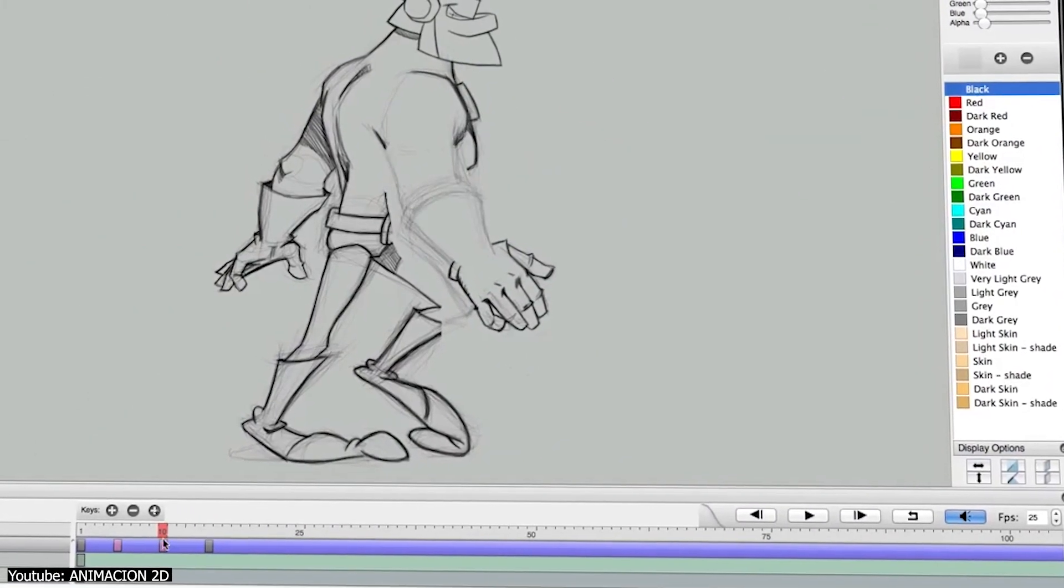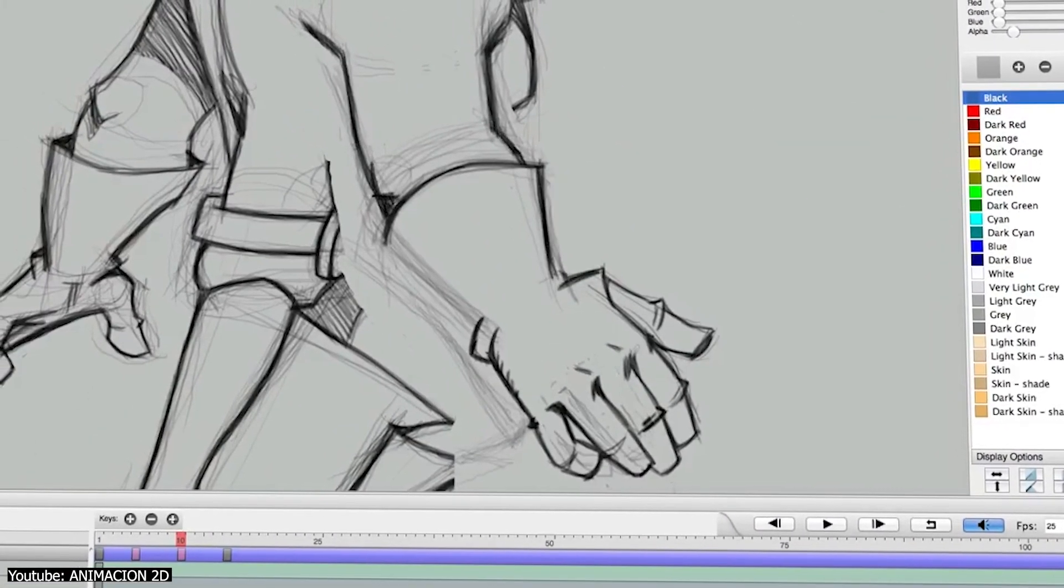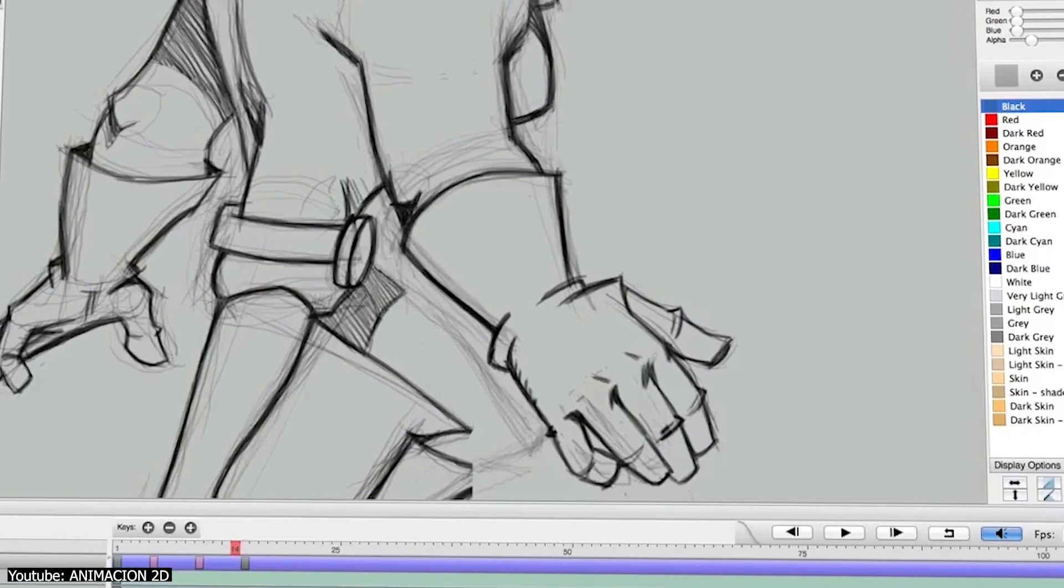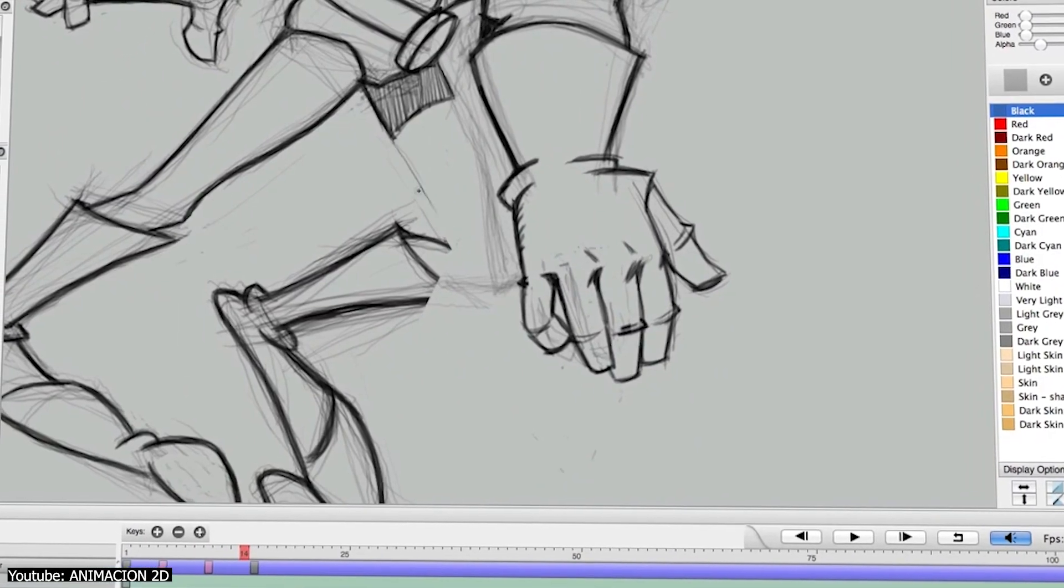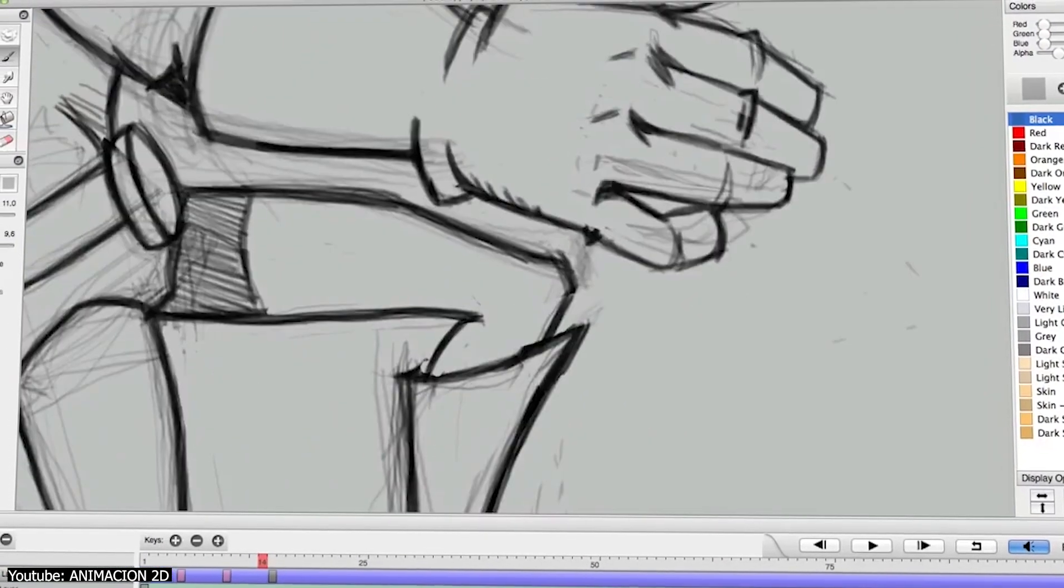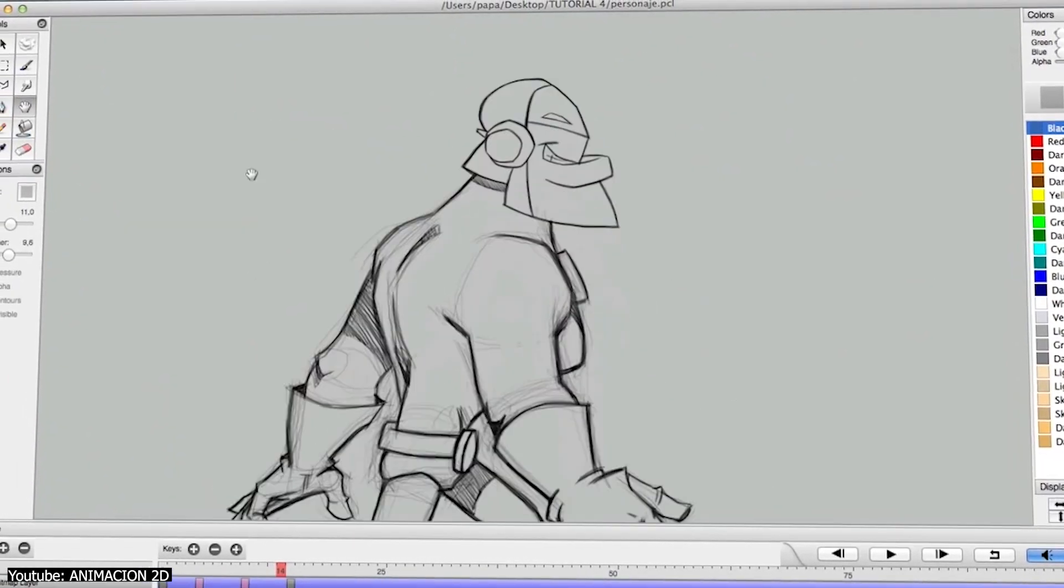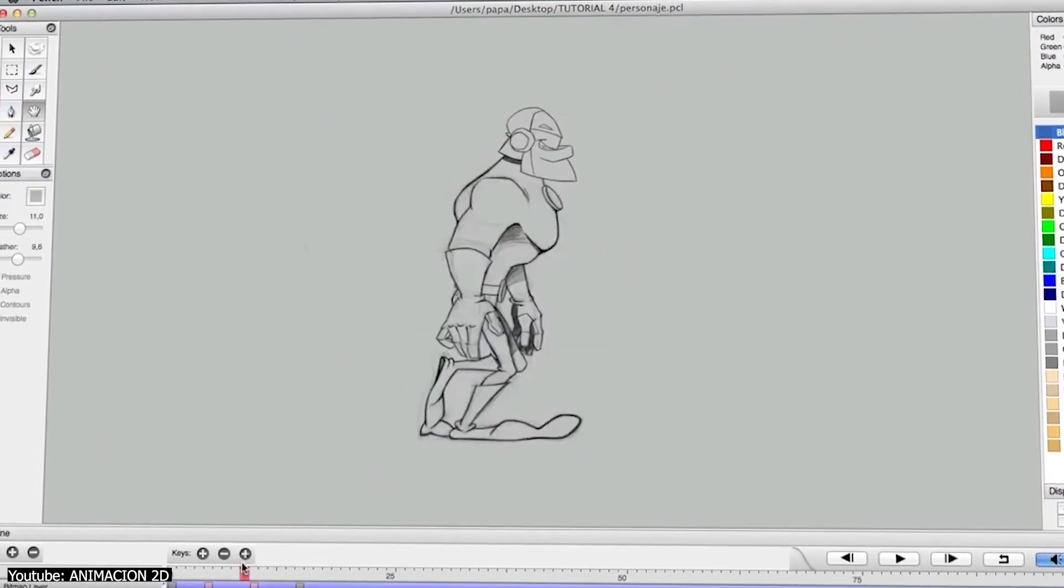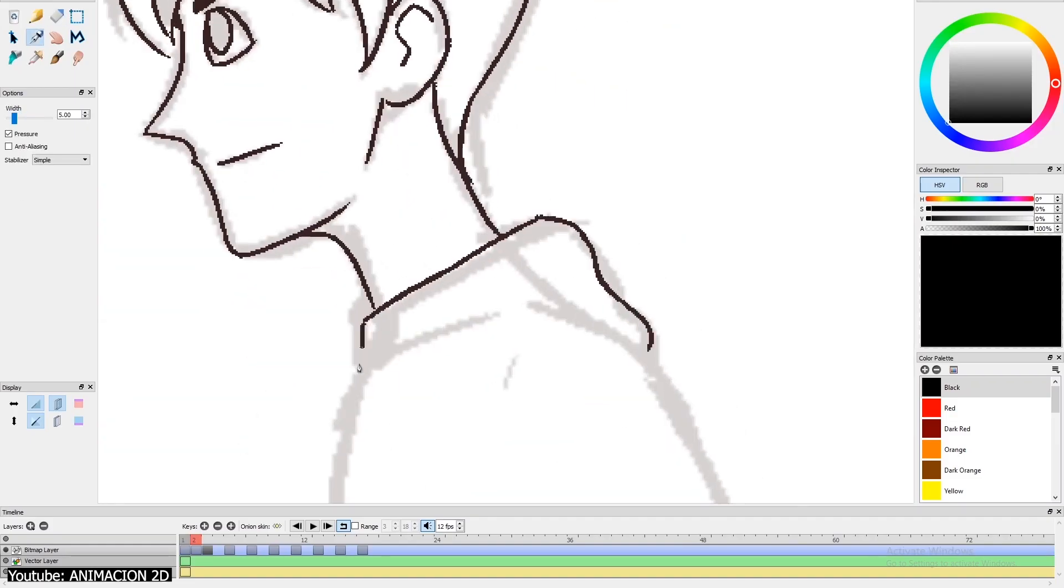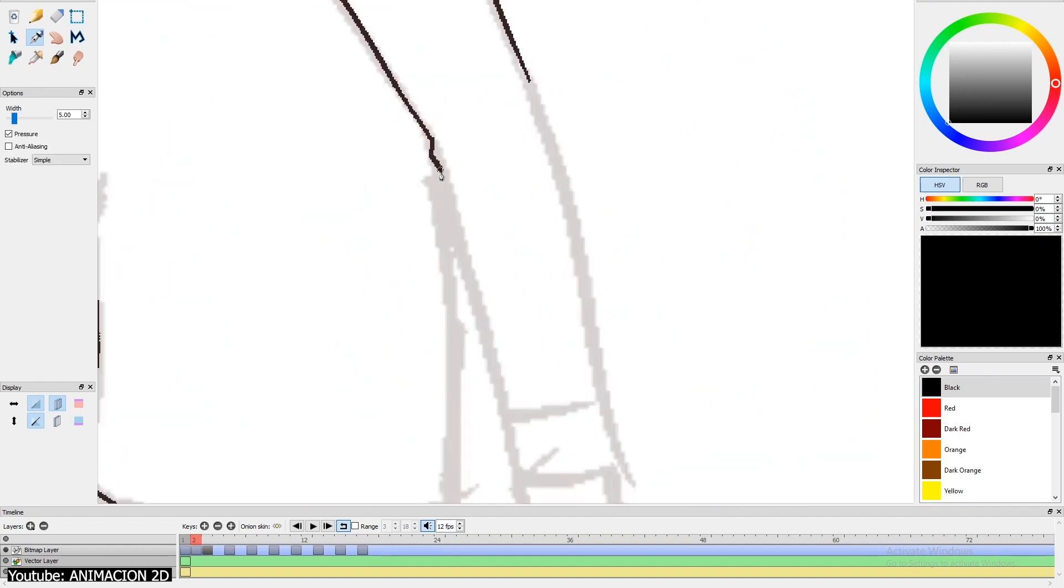Pencil 2D is what you would call rather bare-bones. It has a simple interface with a limited set of tools. There is a massive variety in brush types, and the three default layer types are very simple to understand, raster, vector, and a camera layer that allows you to manipulate camera movements.